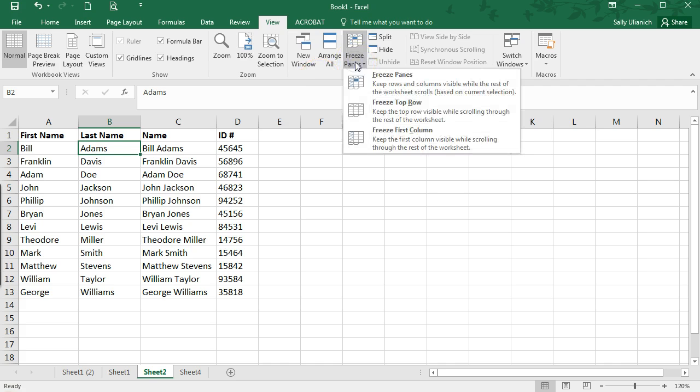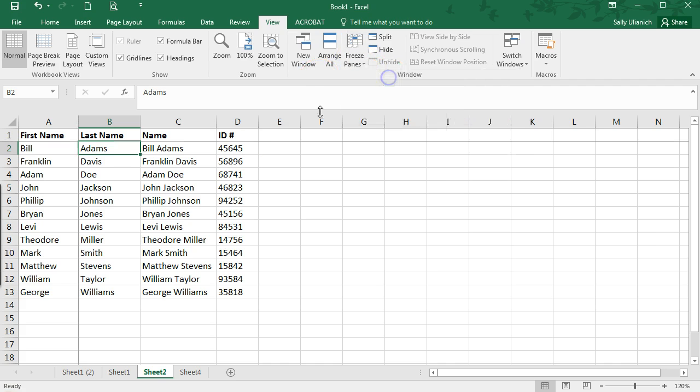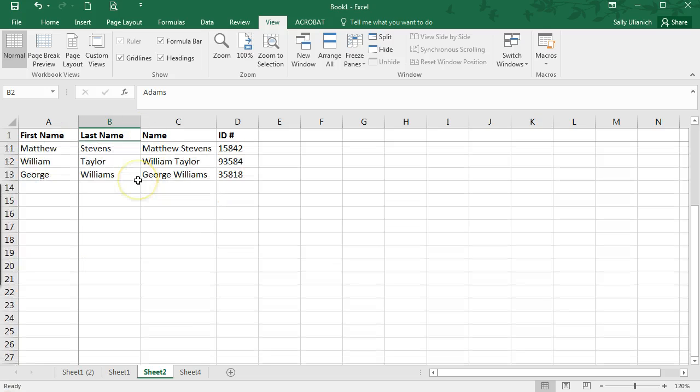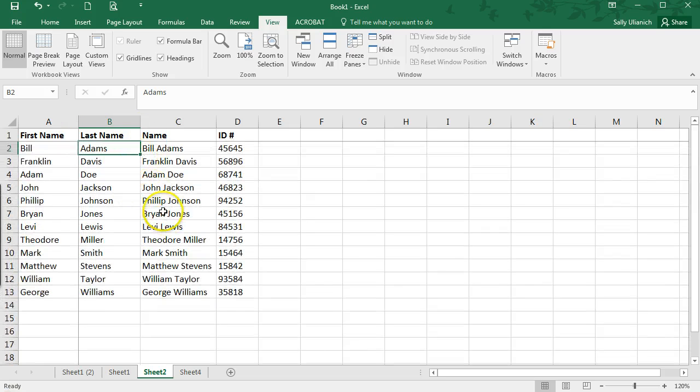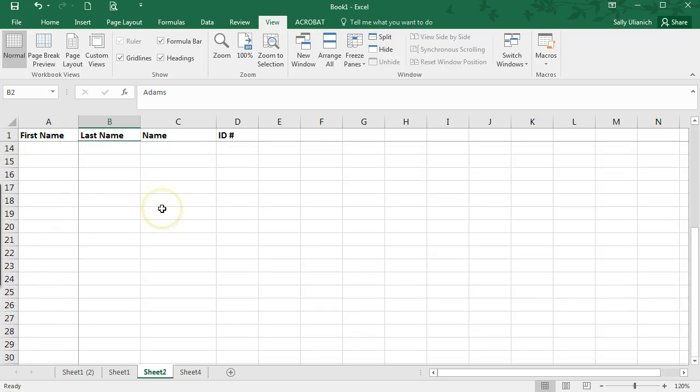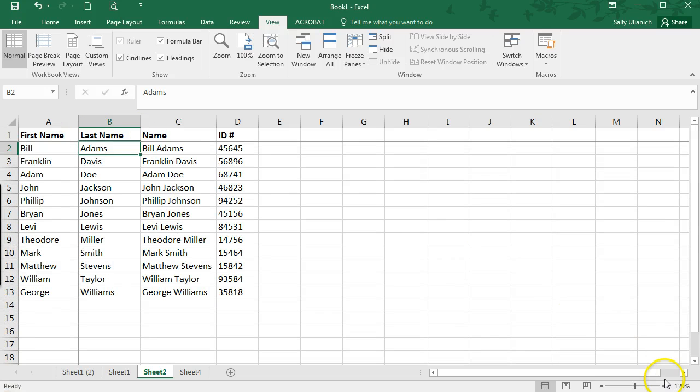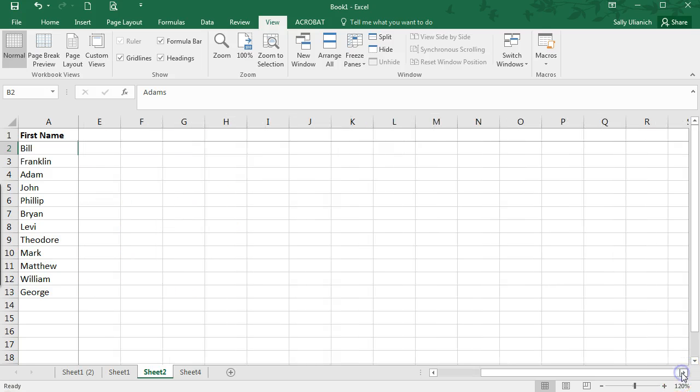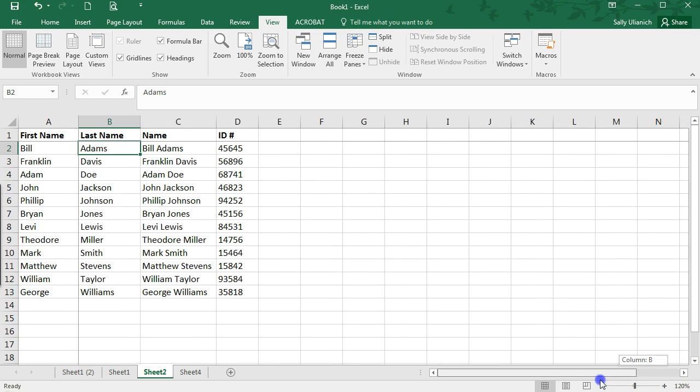So again, go up to Freeze Panes, click there, and you'll see that not only is it freezing when I scroll up and down, it also holds them there when I scroll left and right.